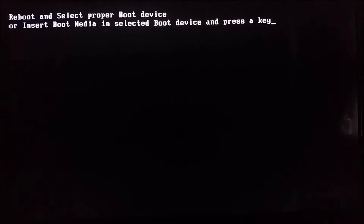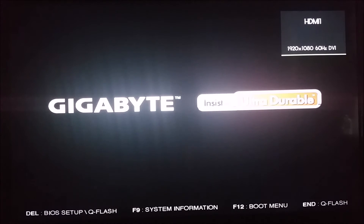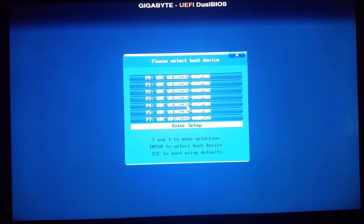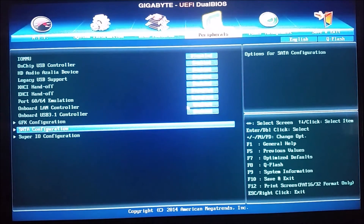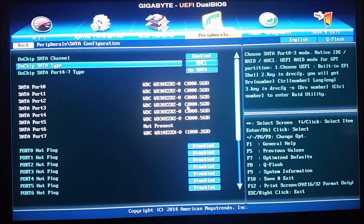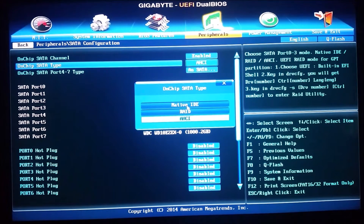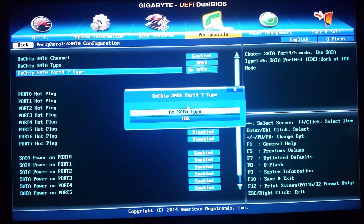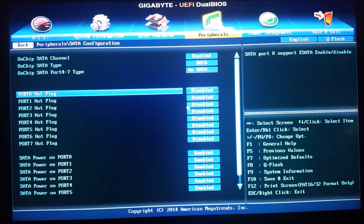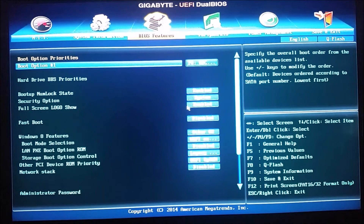I've turned the computer on for the first time. I have not touched any key and it loaded straight to this screen, so we'll do a Ctrl+Alt+Delete. We want to go into the peripherals, up into SATA configuration, and change the SATA type — or excuse me, on-chip SATA type — to RAID. We'll leave the on-chip SATA port 4 through 7 type as SATA type, then hit escape.